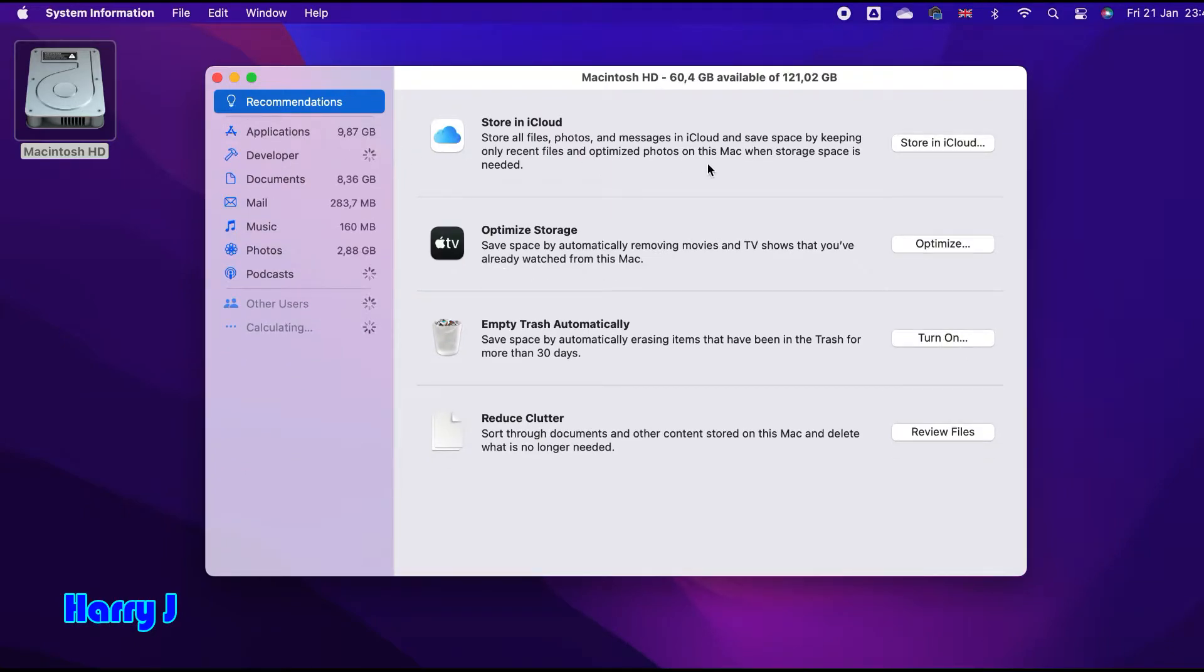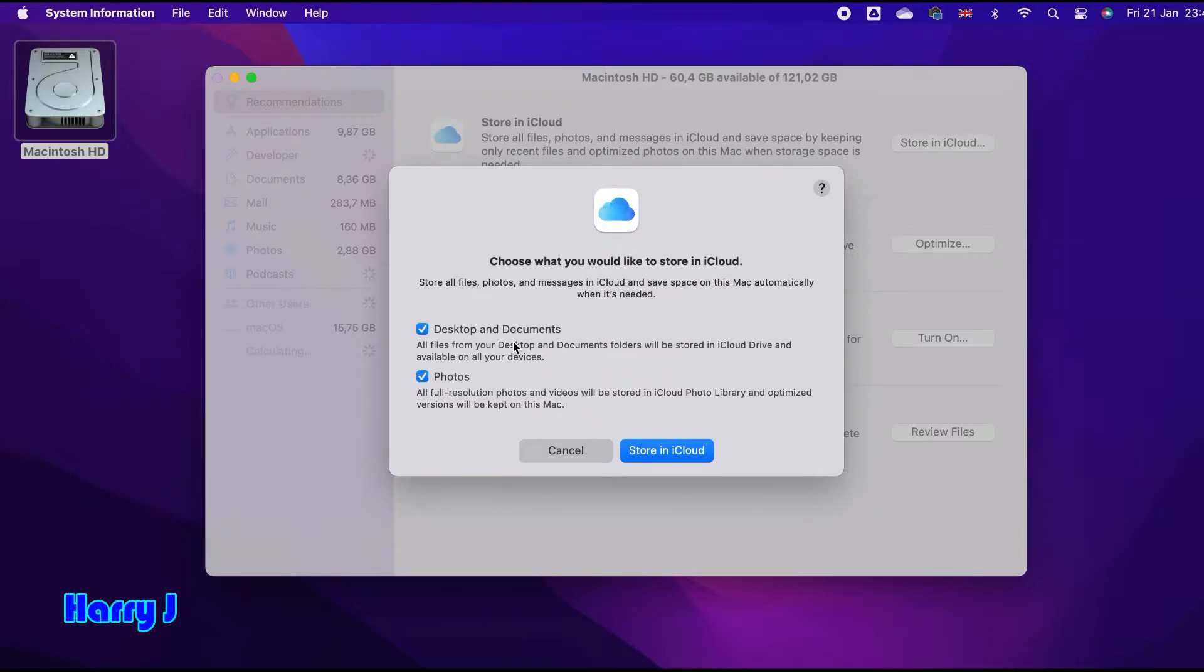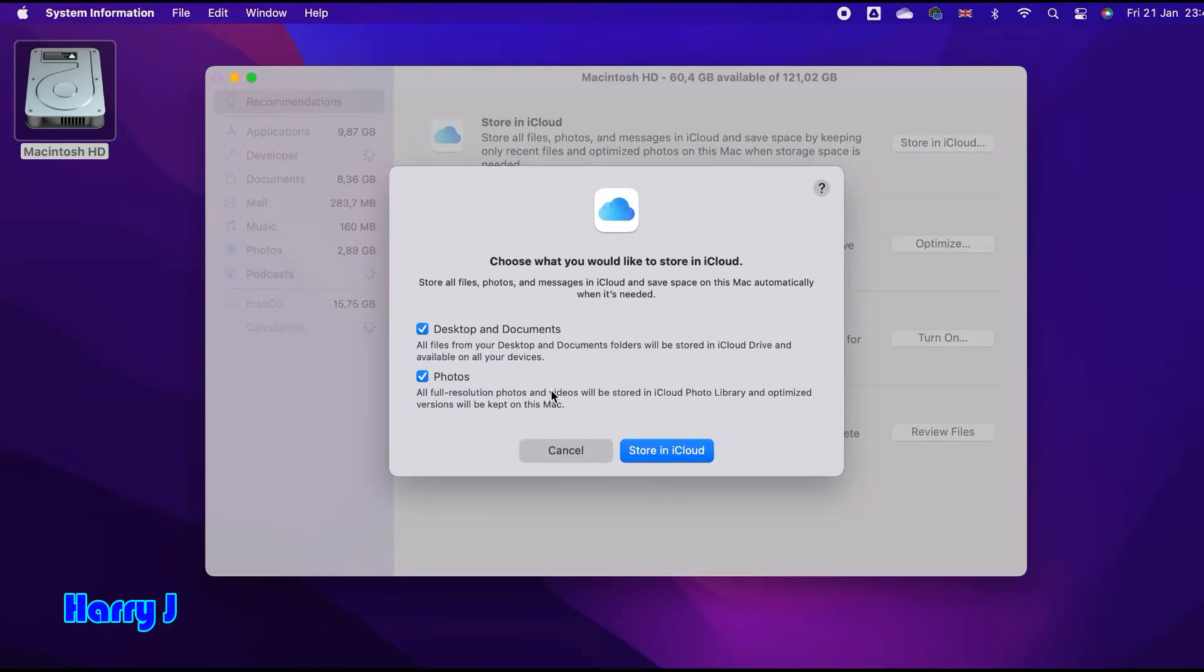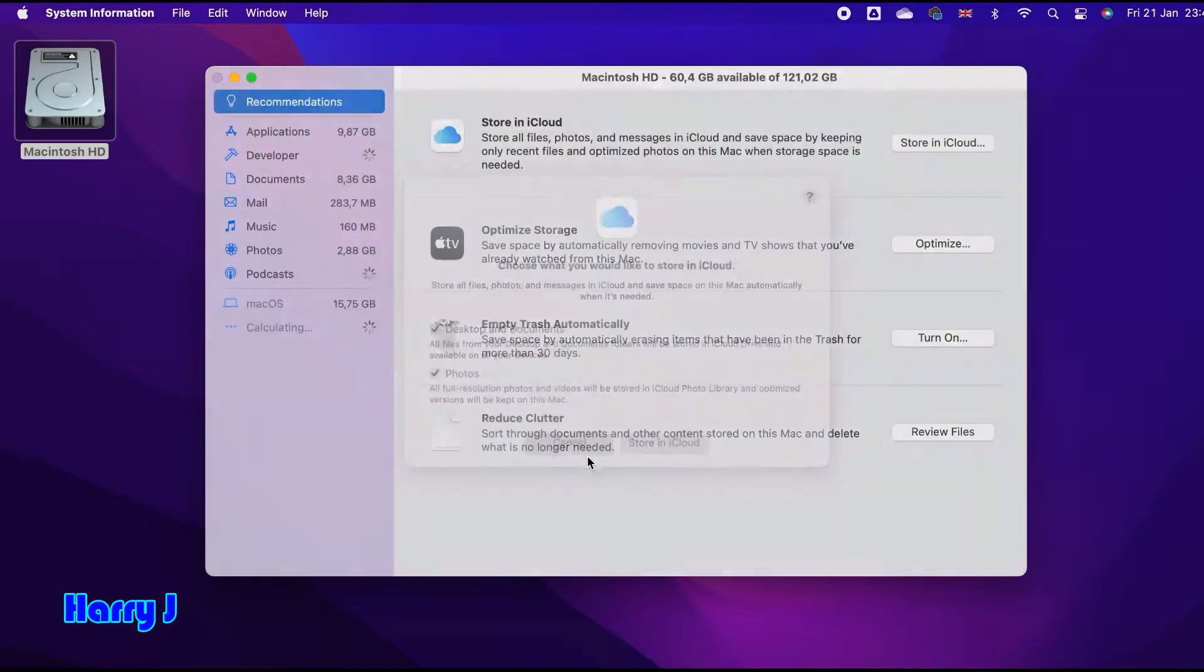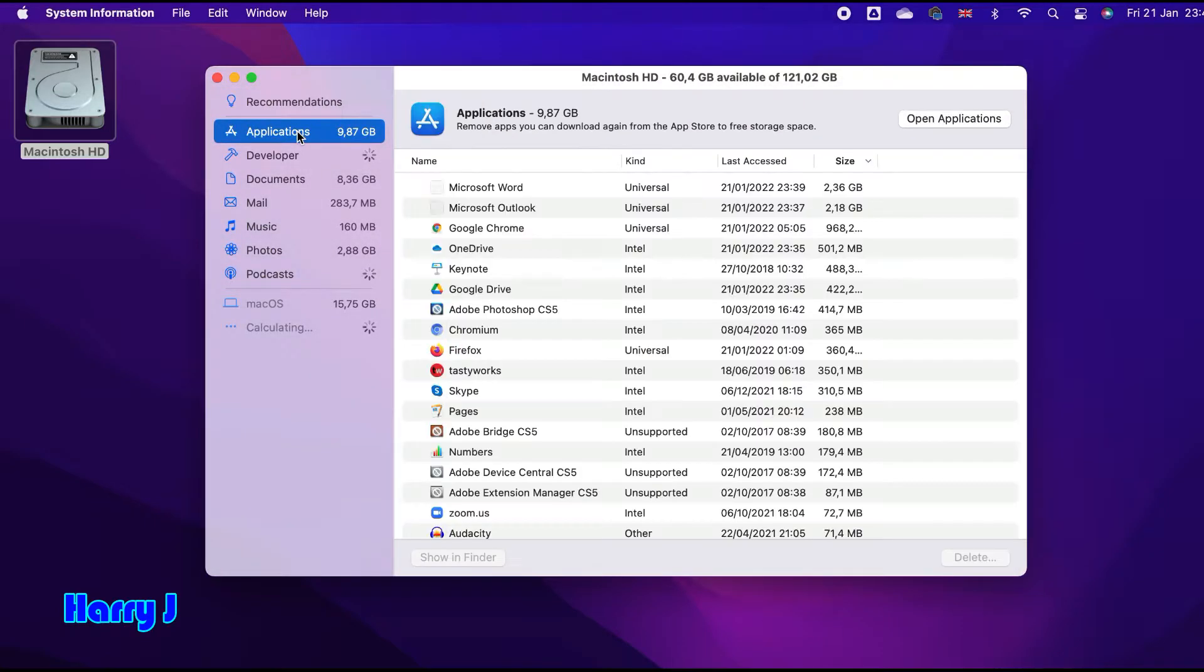You can go to iCloud storage. My desktop and documents - all these things will be saved in iCloud, and photos as well. If you don't want this, click it off so it will not fill your iCloud. I'll cancel this one. Another thing you see here is applications.